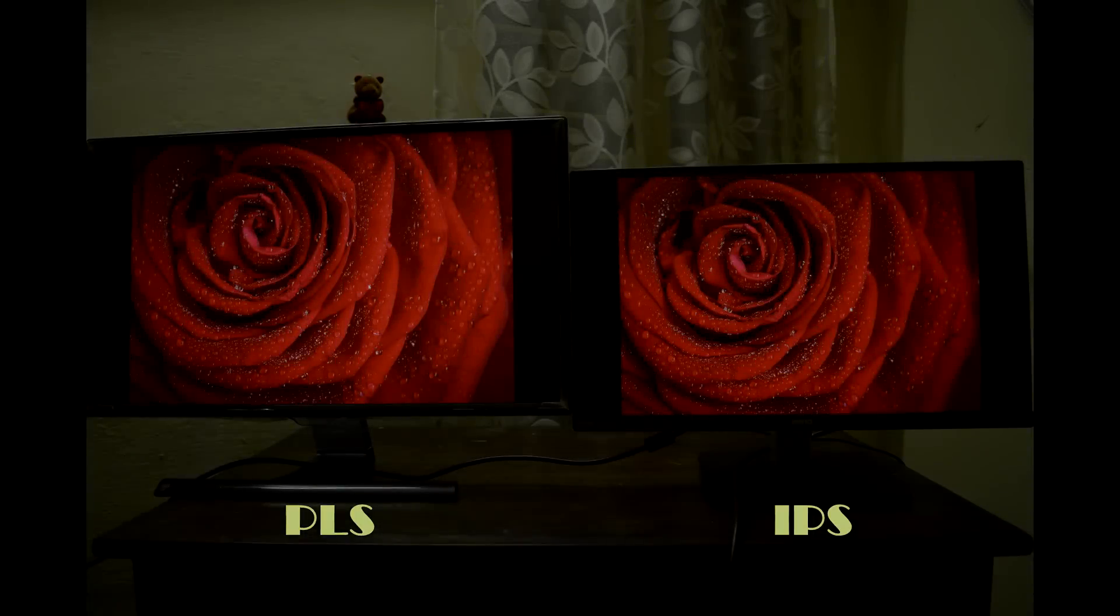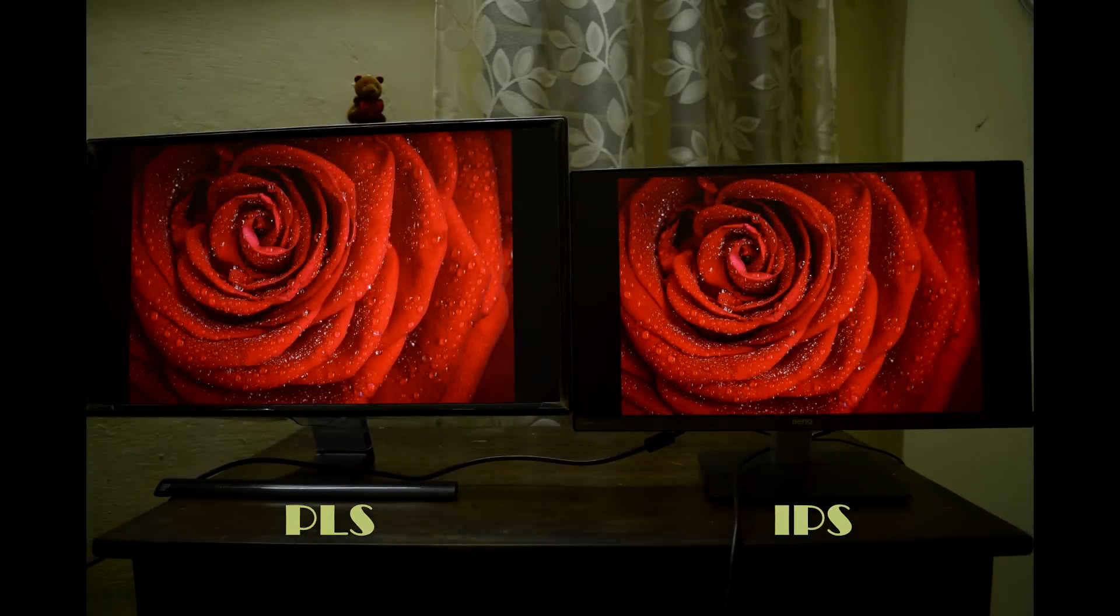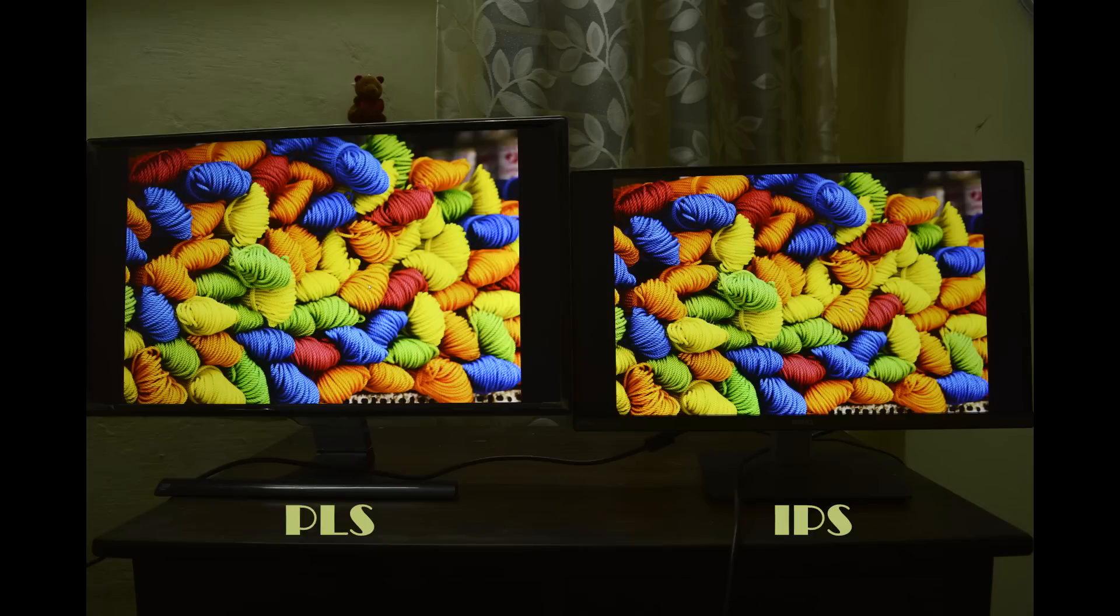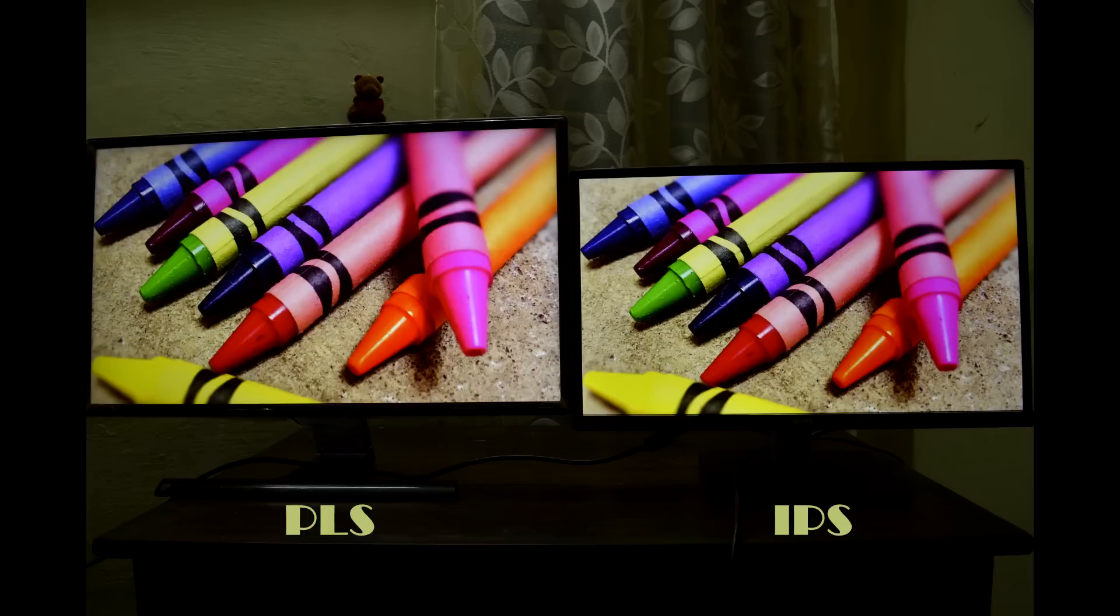Brightness and contrast levels are set at same values on both monitors and I also tuned the color settings to get the best of both panels before starting the comparison. I found the factory color calibration of BenQ VZ2350 is very good, requiring very minimal correction during my calibration process.